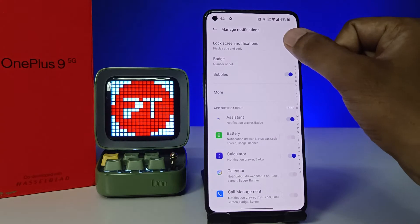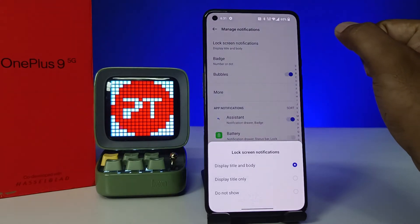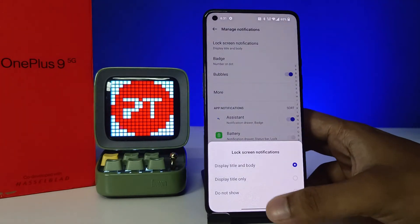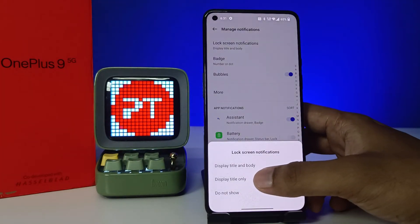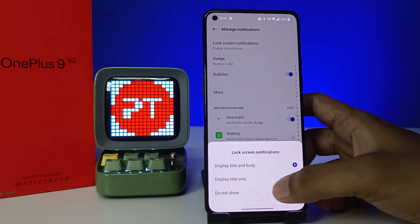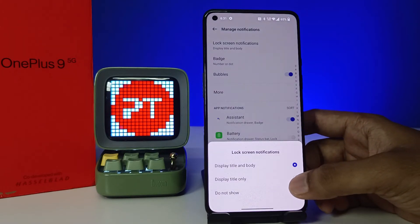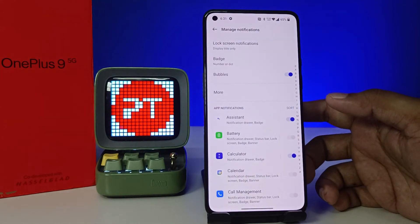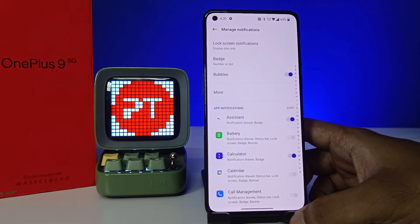Now we need to select Lock Screen Notification. You can see the options: Display Title and Body, and Display Title Only. You need to select Display Title Only.